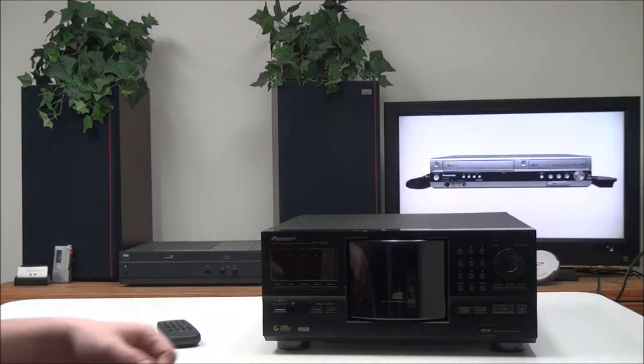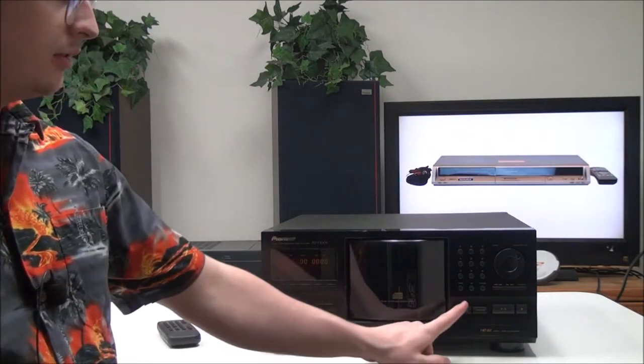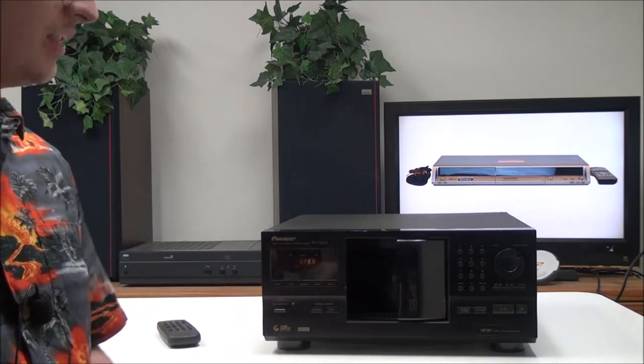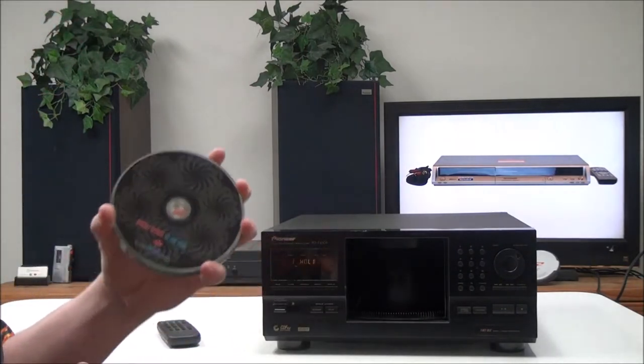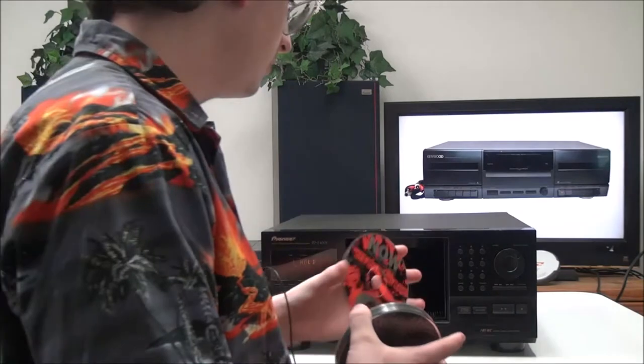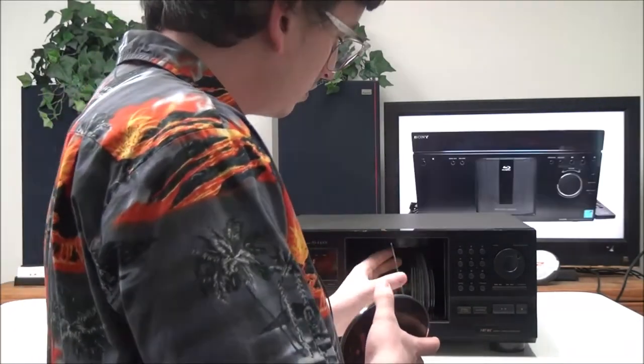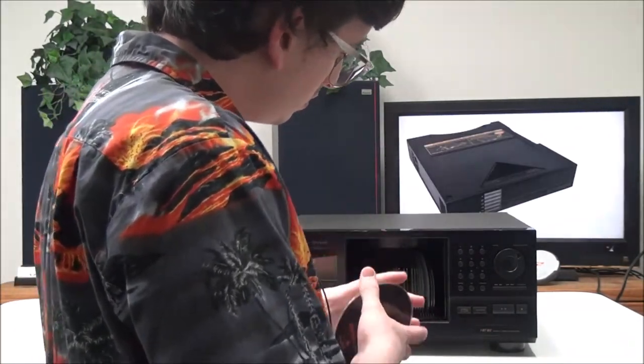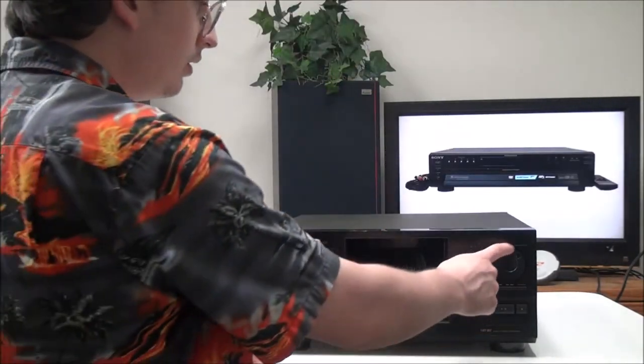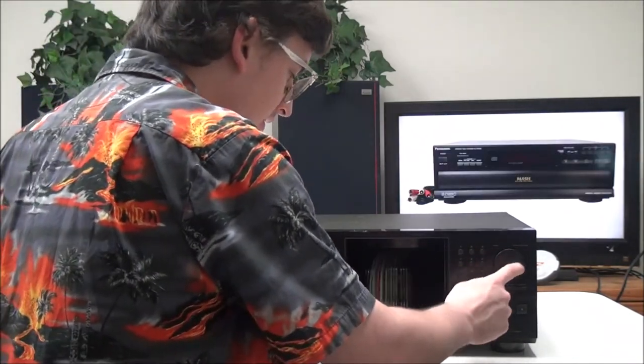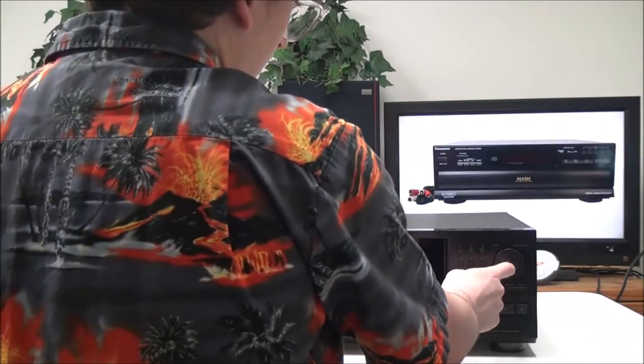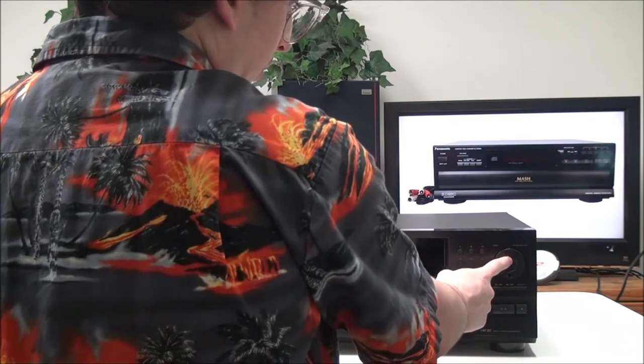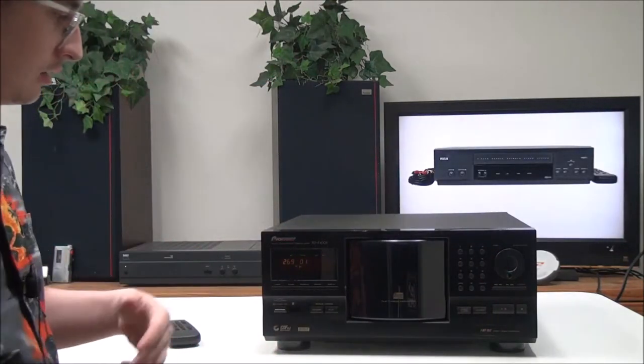Then once you have it all connected, you can go ahead and power it on and load up your discs. You want to make sure that the disc label is facing to the right. Once you have them loaded, you can select the disc that you want to play and then push the button right there to play the disc selected.